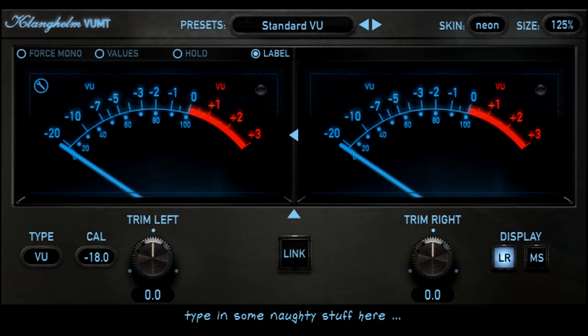So measuring the peak levels is pretty much useless when trying to determine how loud something will sound. That needs a different approach, and there have been a few over the years.